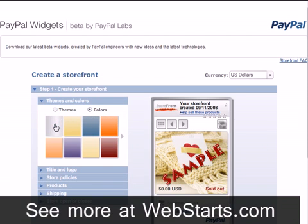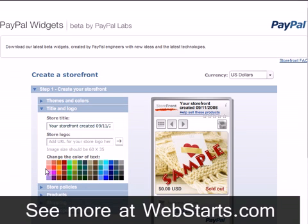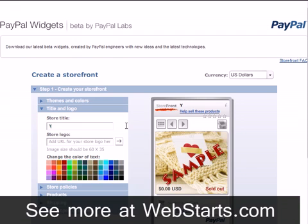Click on the Title and Logo tab and you can enter a custom title for your storefront. You can change the color of your title by clicking on the desired color from the color chart.